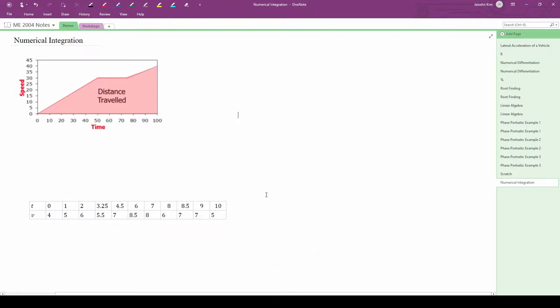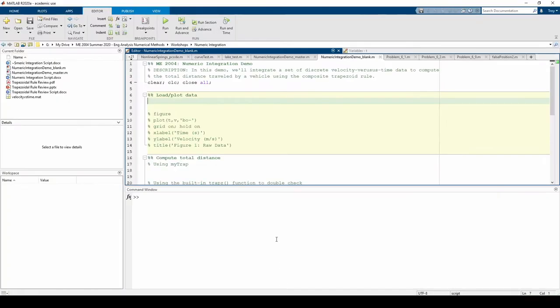Before we switch to MATLAB, I should mention that this data table is contained in the velocity versus time dot mat file linked in the video description. Okay, let's move to MATLAB. First, let's load the data with the load command.